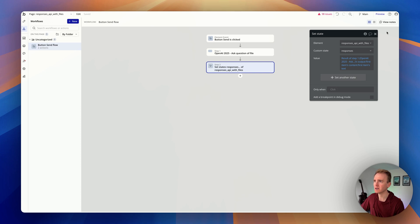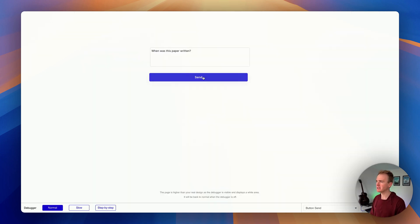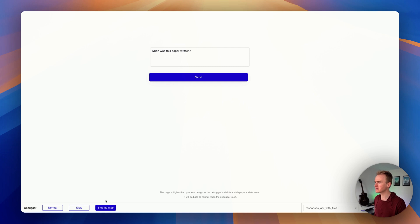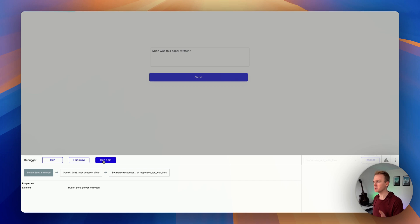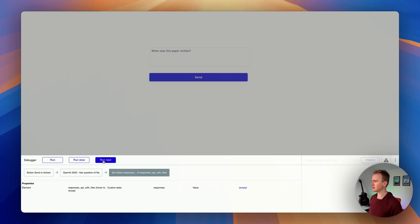I'll click Preview and give it a test. Here's the page — let's click Send. You can see the loading bar across the top as Bubble waits for the API response. It didn't work, so let's debug. I'll go step by step — this gives you a way to view what's happening step by step without actually delaying execution.